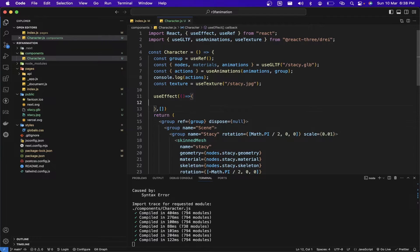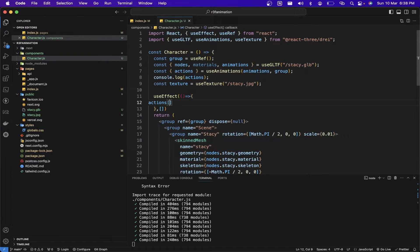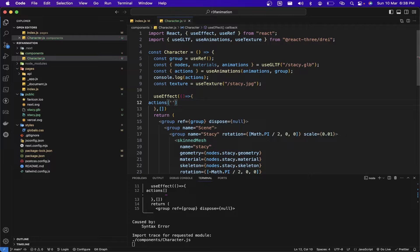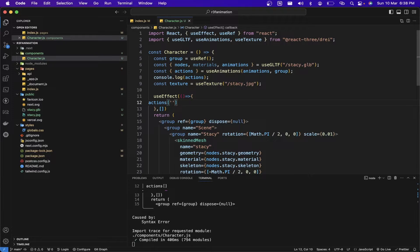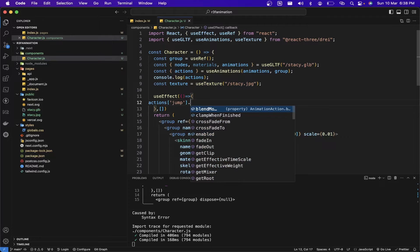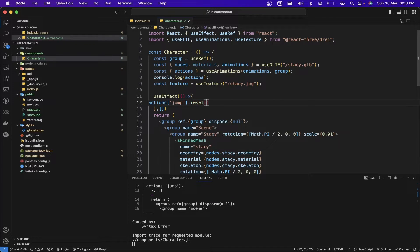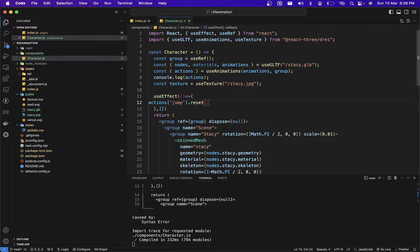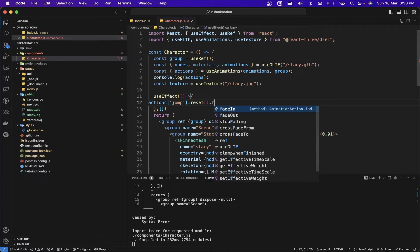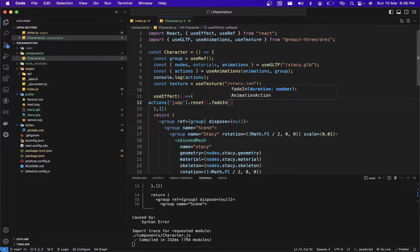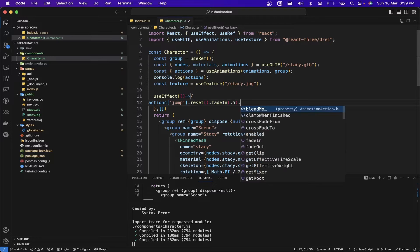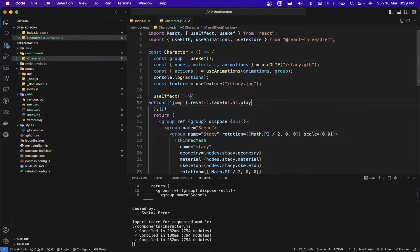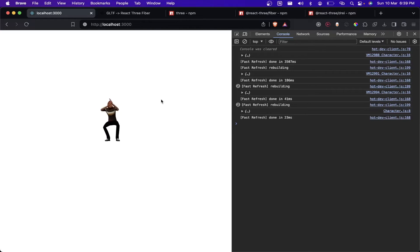To run the animation, let's create a useEffect. Inside the useEffect, we take the actions object, get the jump animation property, reset it to start from the initial state, fade it in, and then play it. We can see the animation is playing.